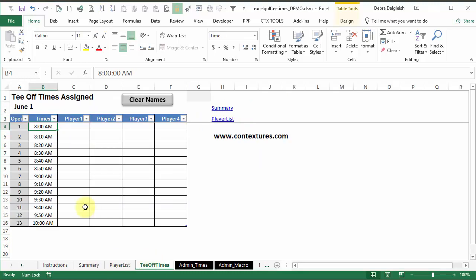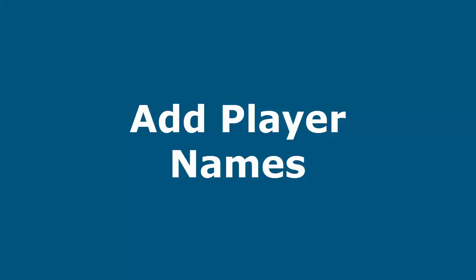And the other main sheet is the tee-off times, and as we assign players to the times, they'll be filled in here.